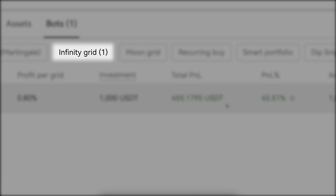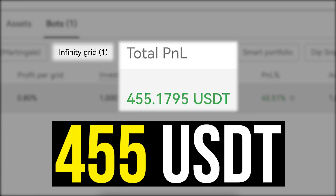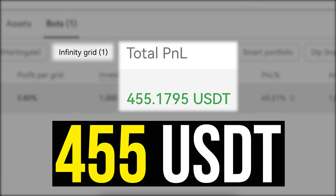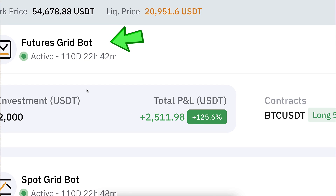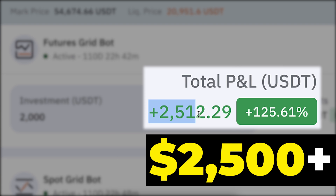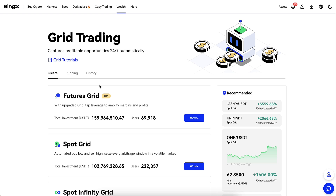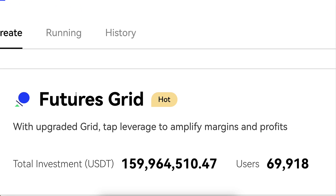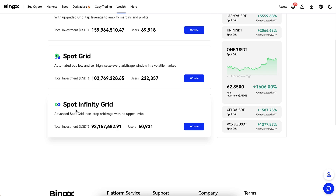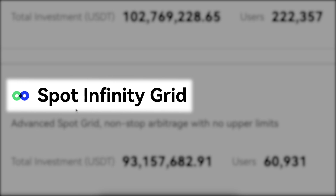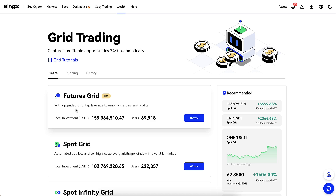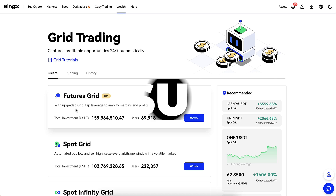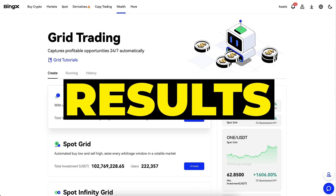This Infinity Grid bot made me 455 USDT in profits. This Futures Grid bot made me more than 2,500 dollars in profits. In this video I will set up BingX Futures Grid and Spot Infinity Grid bots in front of your eyes to show you how to use them and to reveal the results.